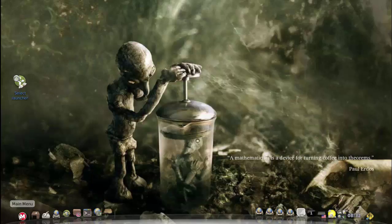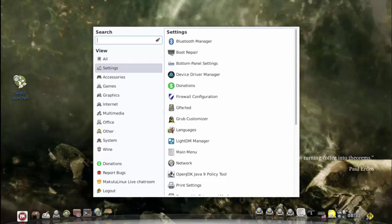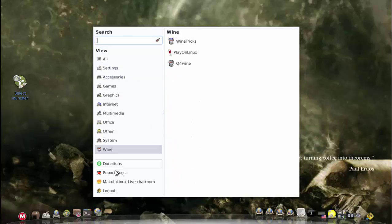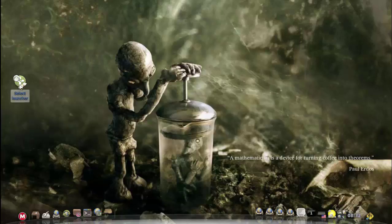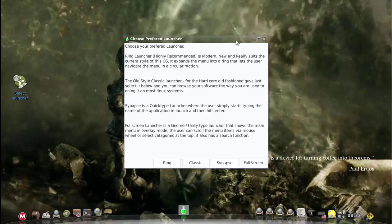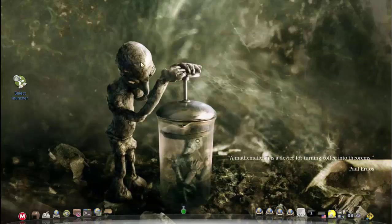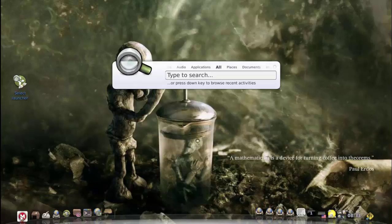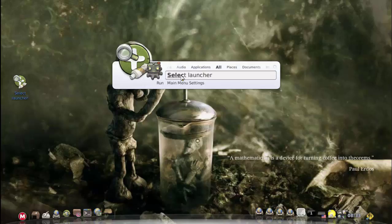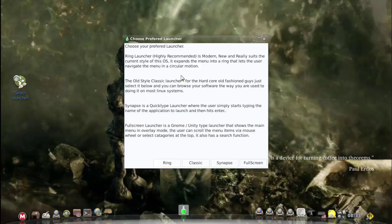There you've got your classic style launcher fully operational. Click again, choose synapse. Maybe you want a quick type launcher. If you click now it will give you the synapse launcher.